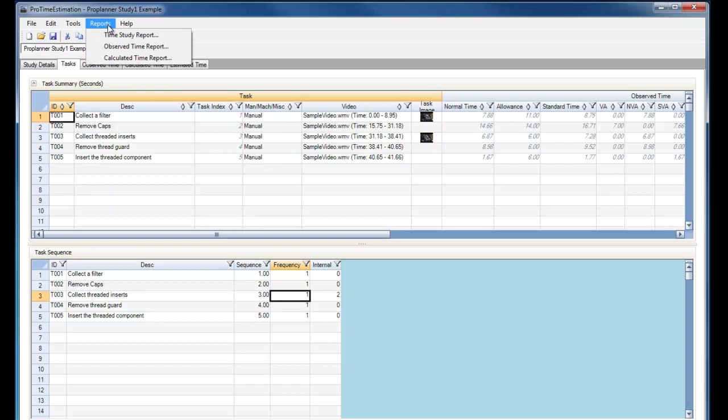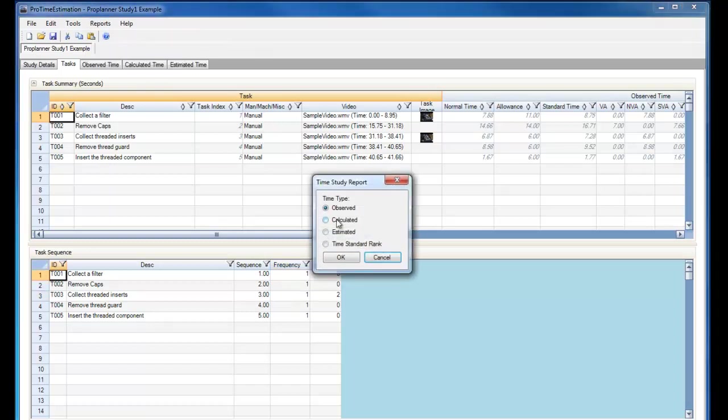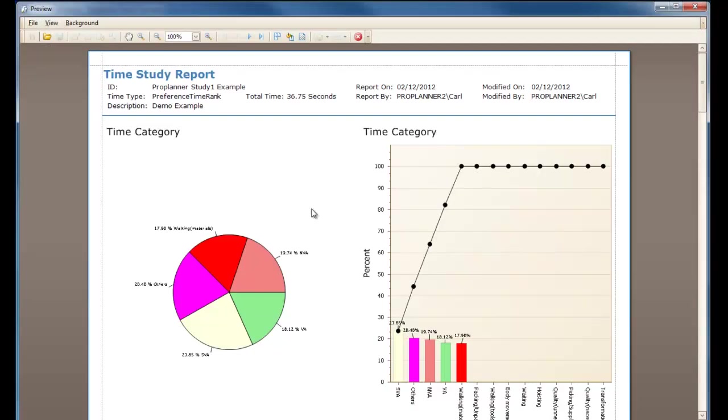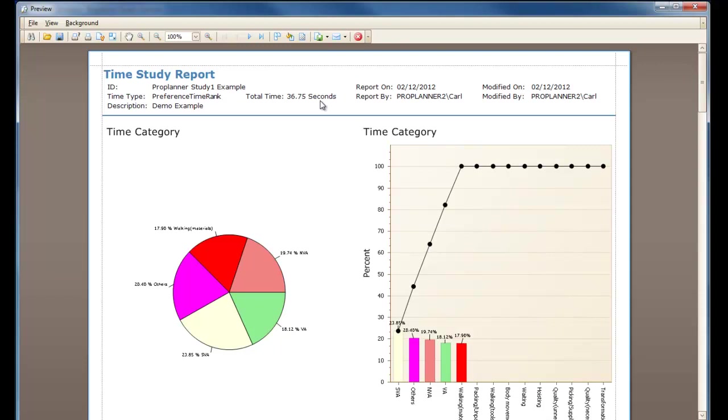When I run my report, if I select the Time Study report and run it again, I can see that the total time from my Time Study report has changed. This allows me to better model my Time Study according to the activities that the operator is doing within the workstation.